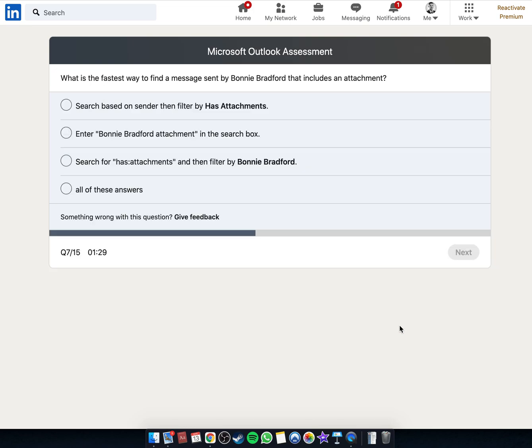What is the fastest way to find a message sent by Bonnie Bradford that includes an attachment? One of the...